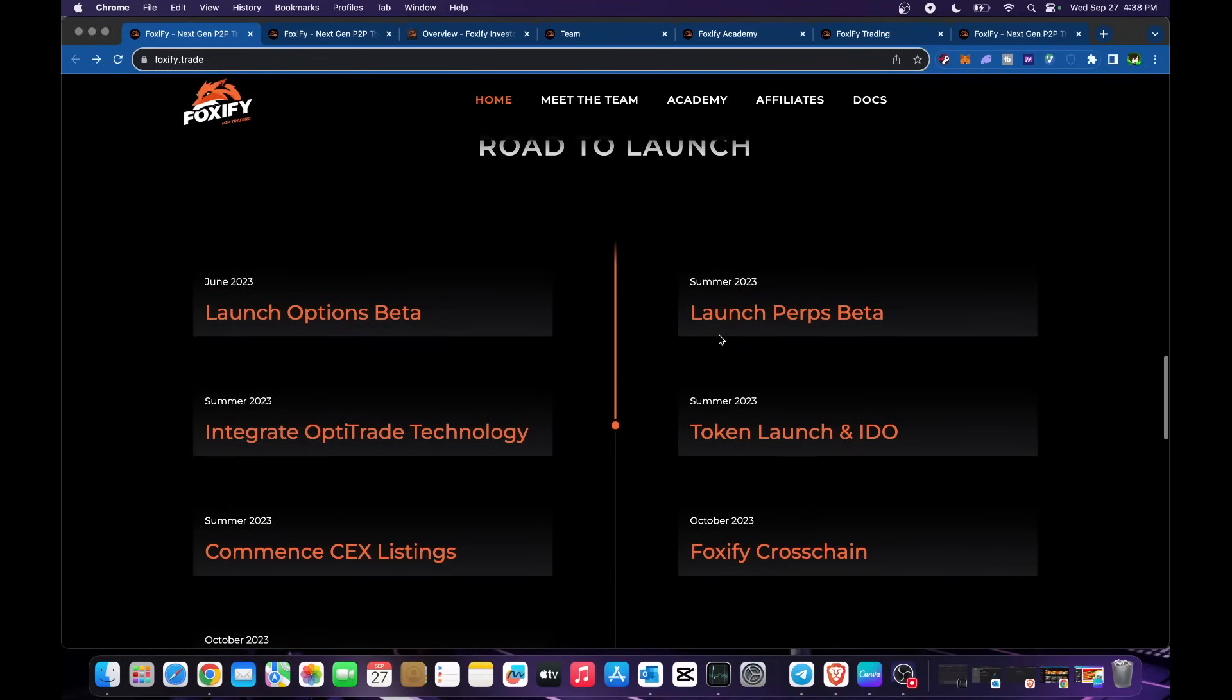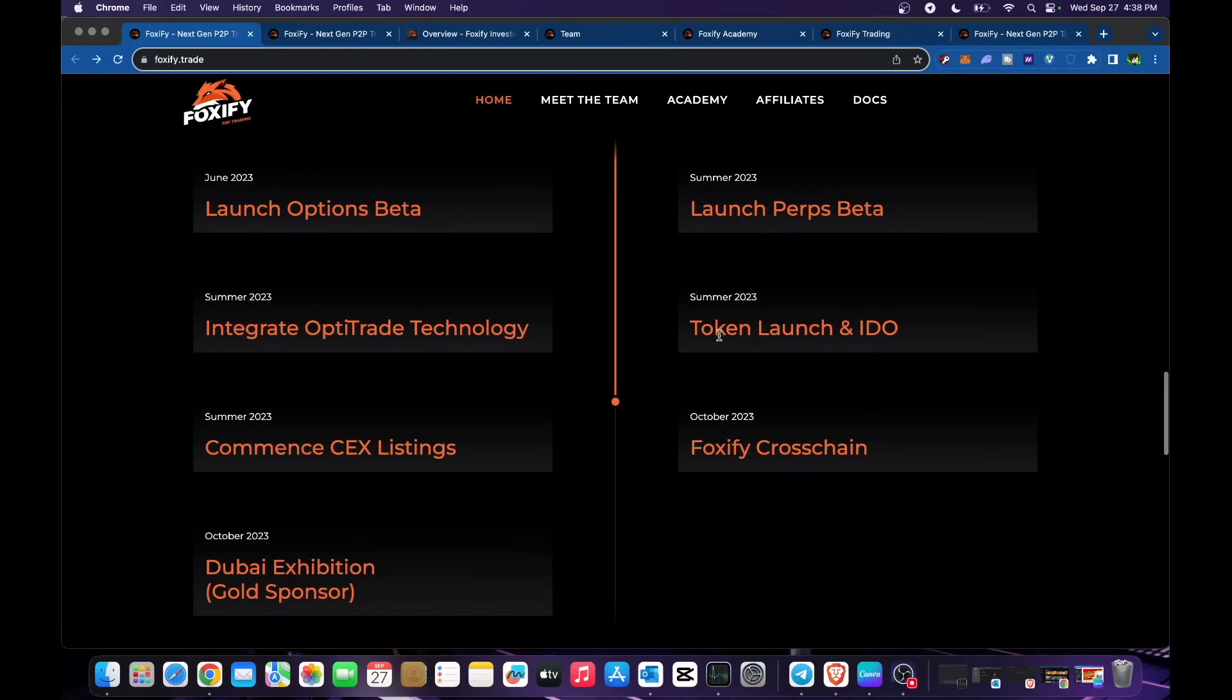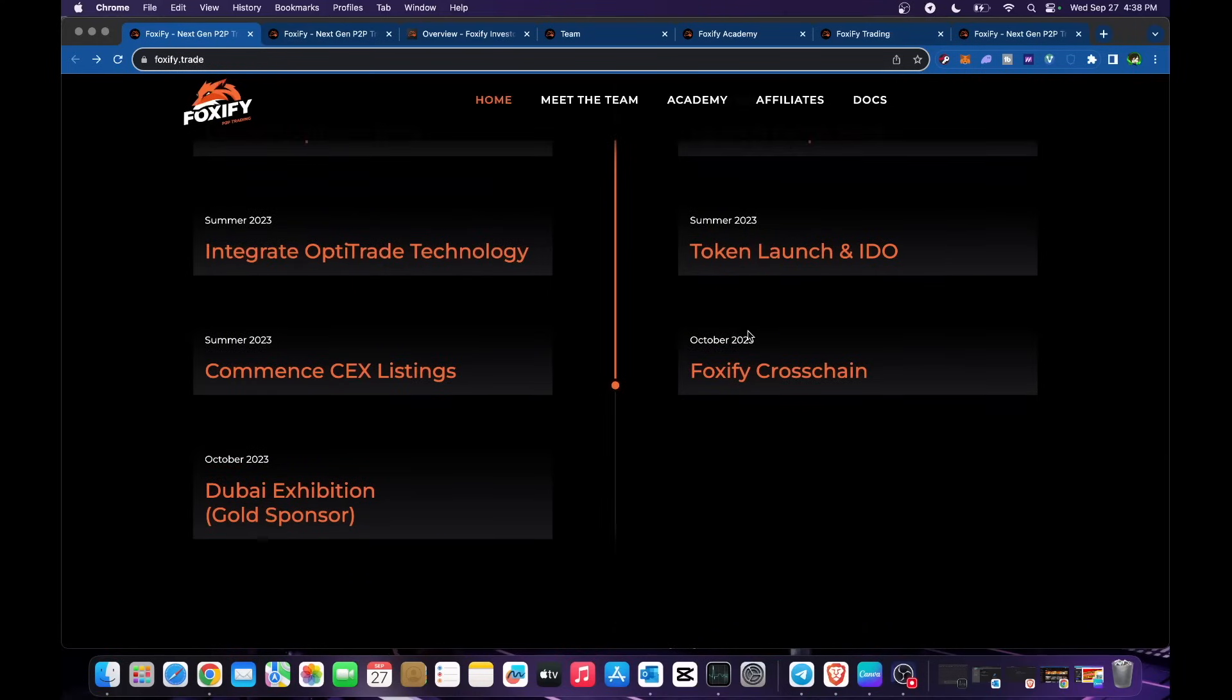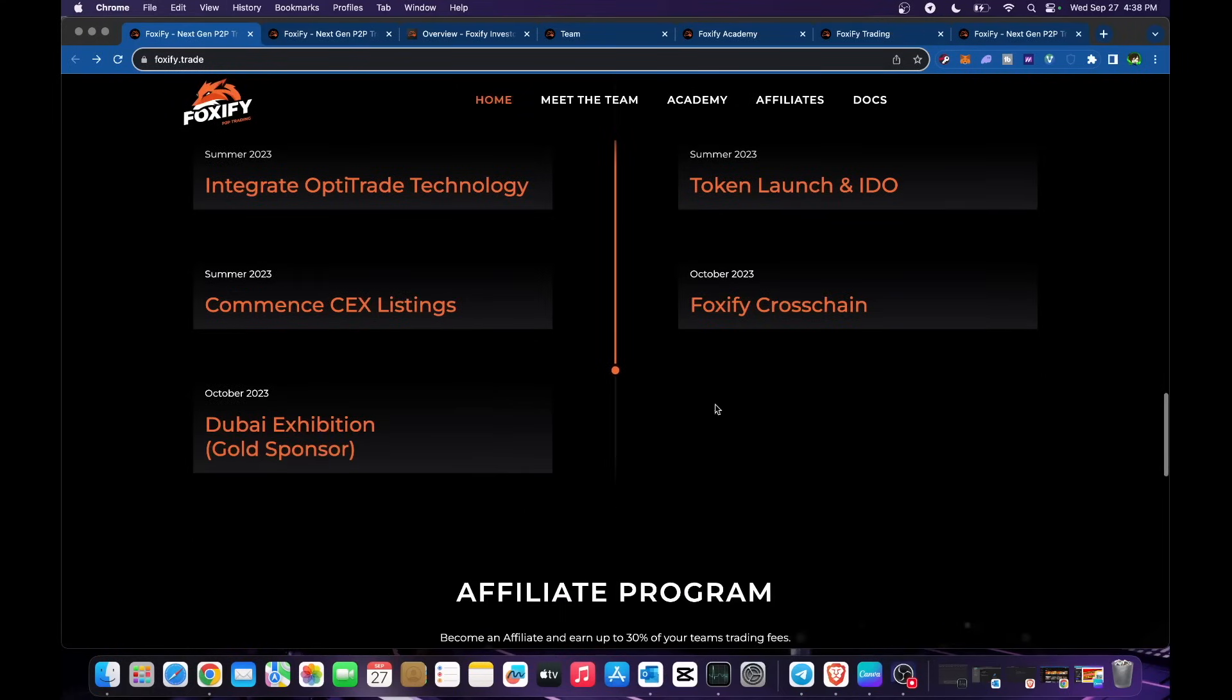Road to launch, we have it in here. As of June, launch options beta. Summer 2023 launch perps beta, summer 2023 as well, integrate opti-trade technology, token launch and IDO. Make sure to check for their token launch summer of 2023. Commence CEX listings, Foxify cross-chain by October, and Dubai exhibition gold sponsor.